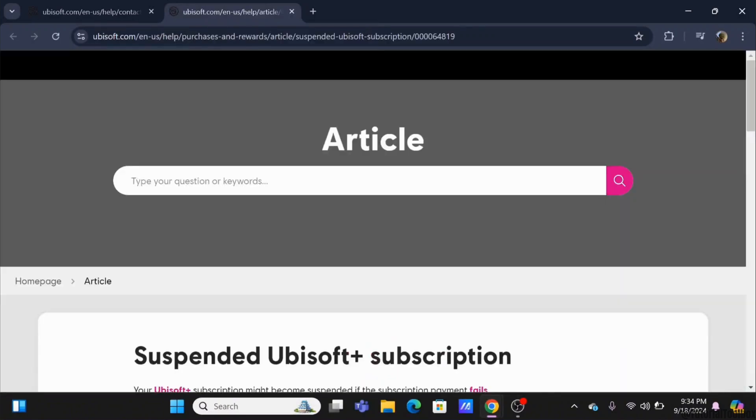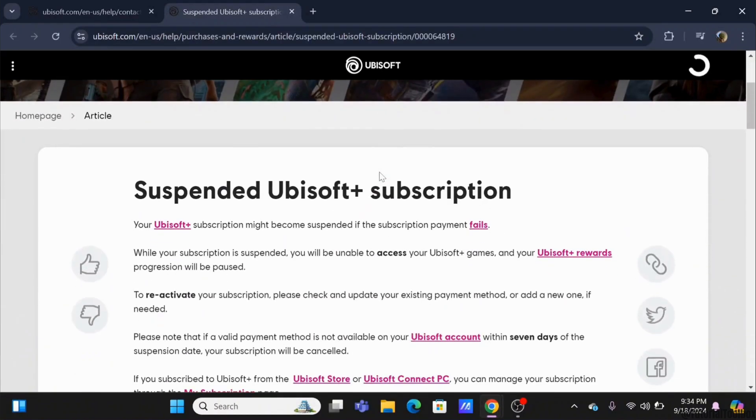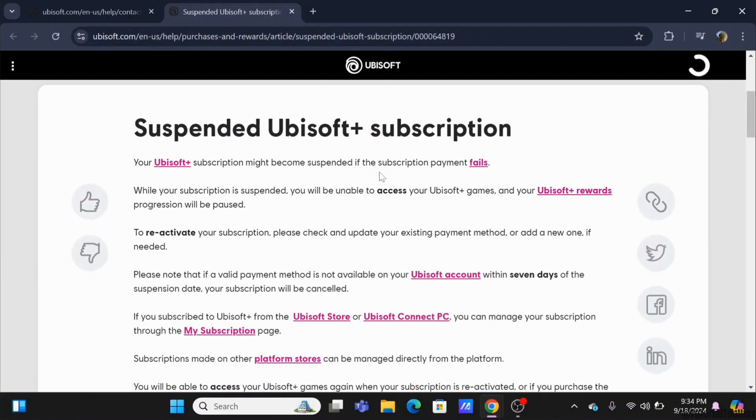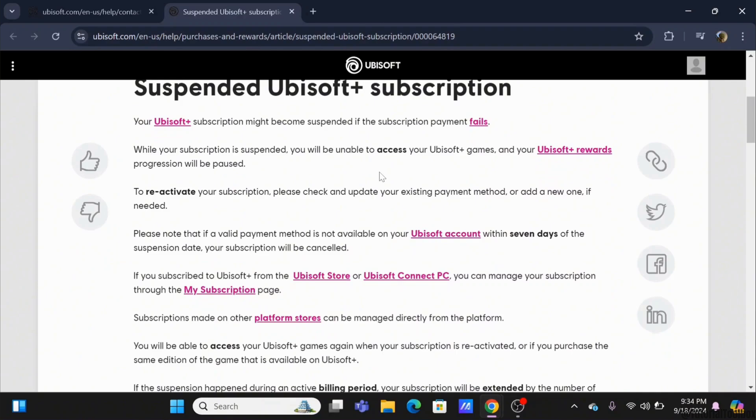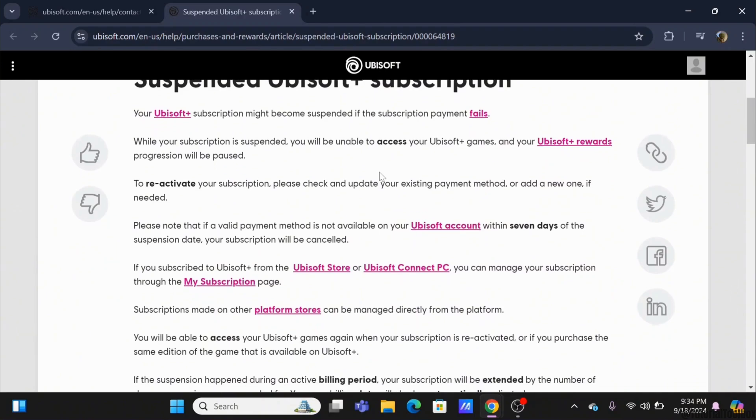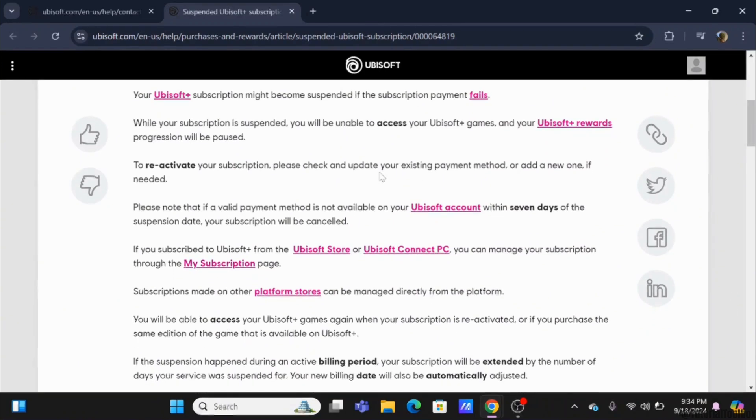Now at the top, you will see the option of Suspended Ubisoft Plus Subscription. If your subscription is expired, then also you might have such an issue. So in that case, you can go ahead and click on the title box of Suspended Ubisoft Plus Subscription and have some knowledge on what to do next.